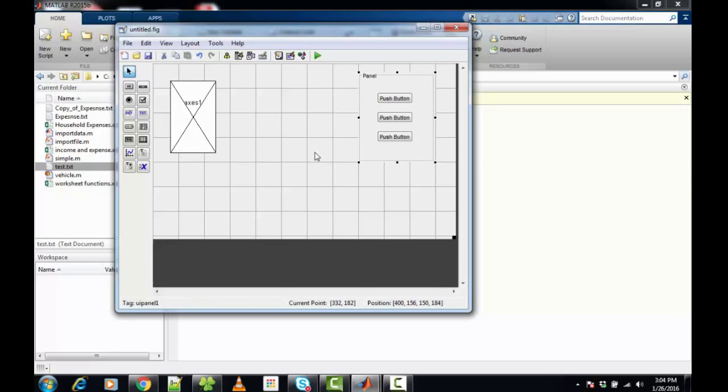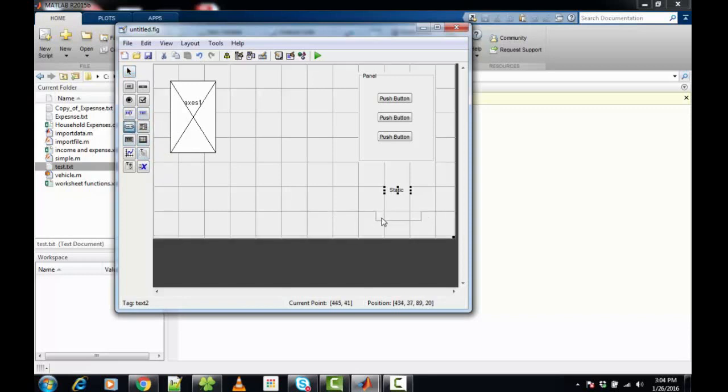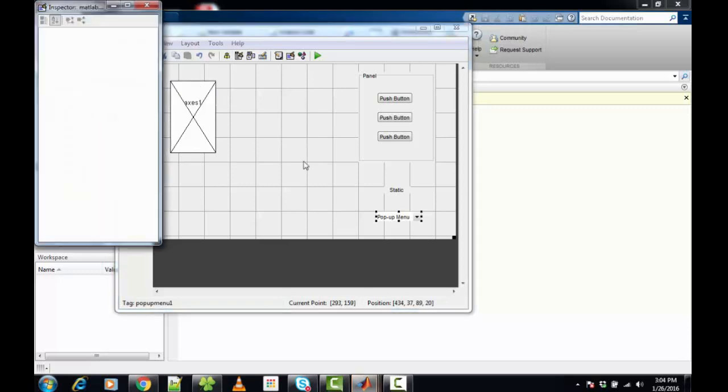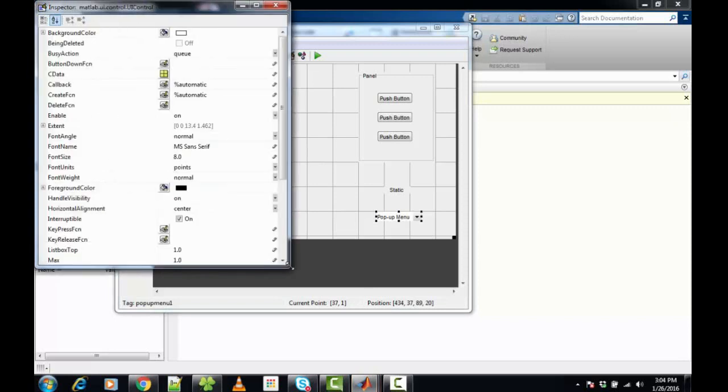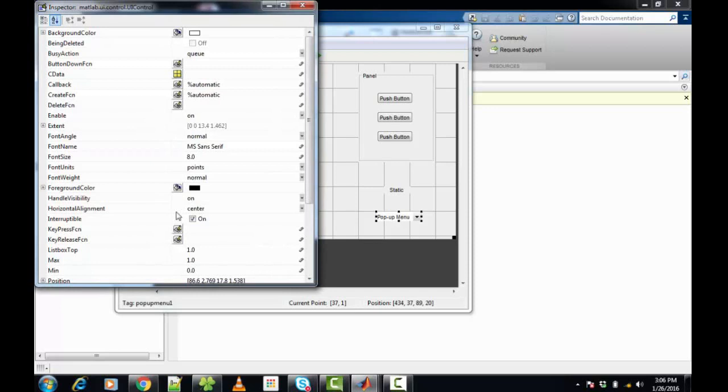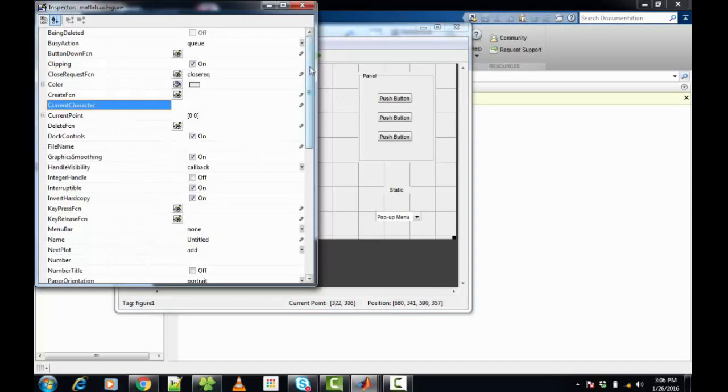Now we'll add the static text and popup menu to the GUI layout. The next task is to change the properties. We can do this by right-clicking the object or going to View and Property Inspector. This should open a window for the object properties. The property inspector window allows you to set and change the properties for the object. We'll use this to change the GUI title.